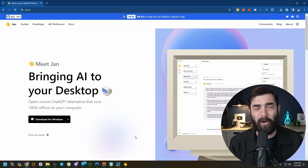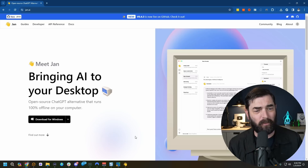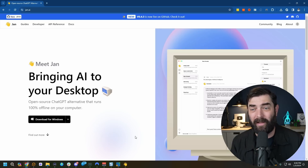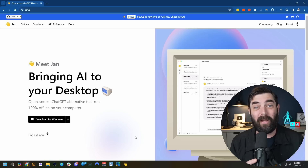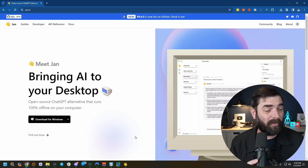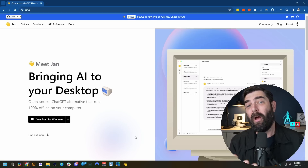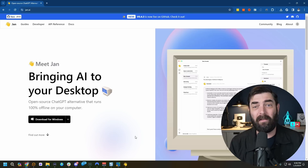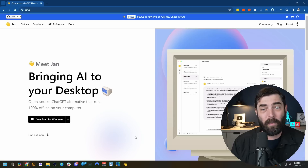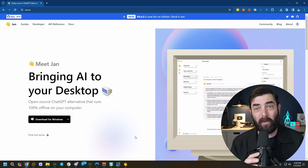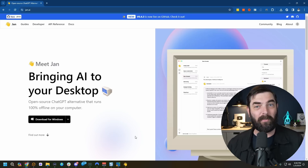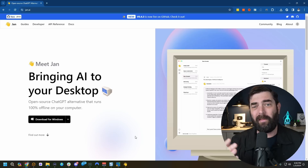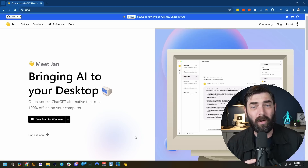This video is not sponsored. I have no relationship with this Jan tool or any of its developers — I just came across it today. I thought it would be worth sharing because it's probably the easiest way I've come across to use these local models. Jan.ai is totally free, open source, and they're continuing to build and iterate on it. As more new open source models become available, this might be the go-to easiest tool to run them on your computer.